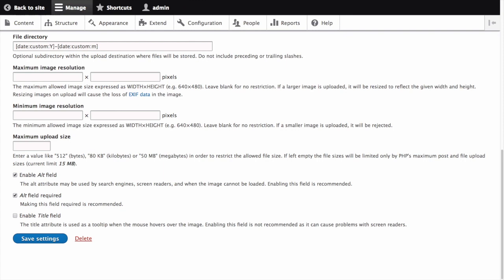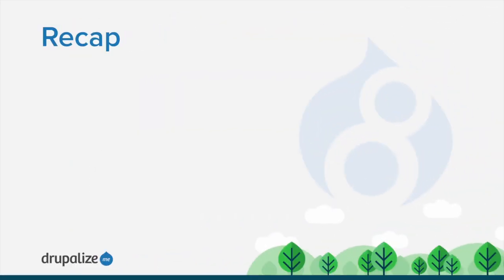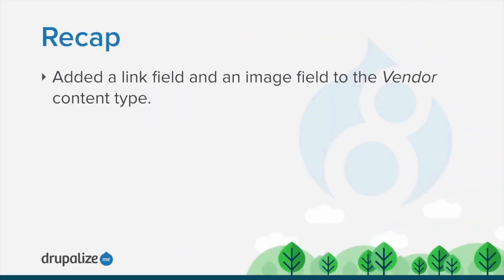See the written version of this tutorial for further instructions, links to related tutorials, as well as links to further your understanding of this topic. In this tutorial, we added a link field and an image field to the vendor content type.